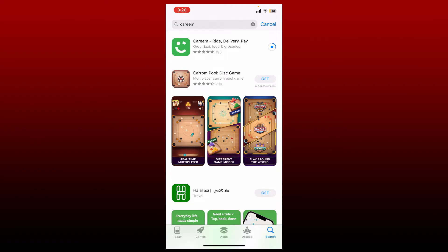Kareem is a Dubai-based super application that operates in over 100 cities, 12 countries across the Middle East, Africa, and South Asian regions. The application provides services like ride sharing, online food and groceries ordering, payments, and so much more.